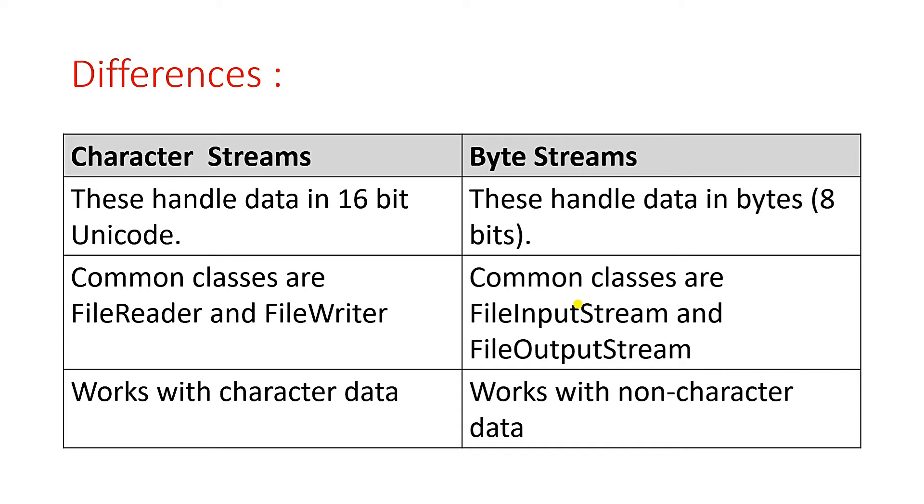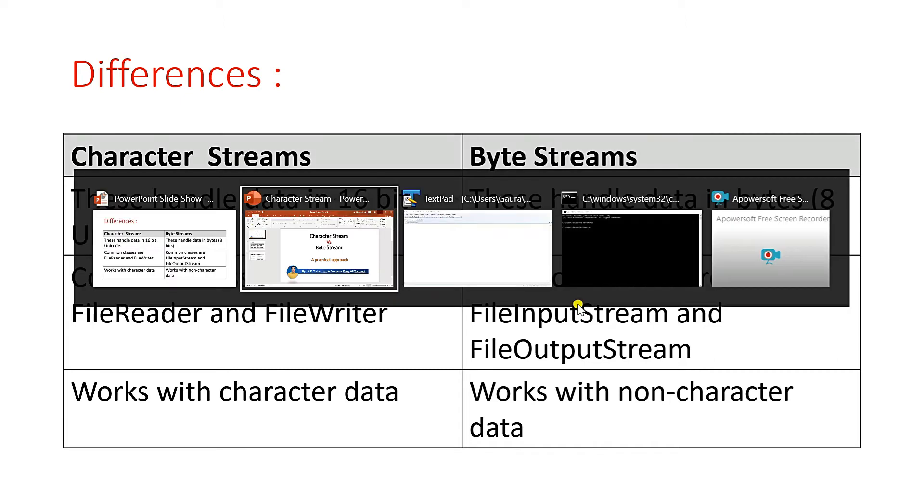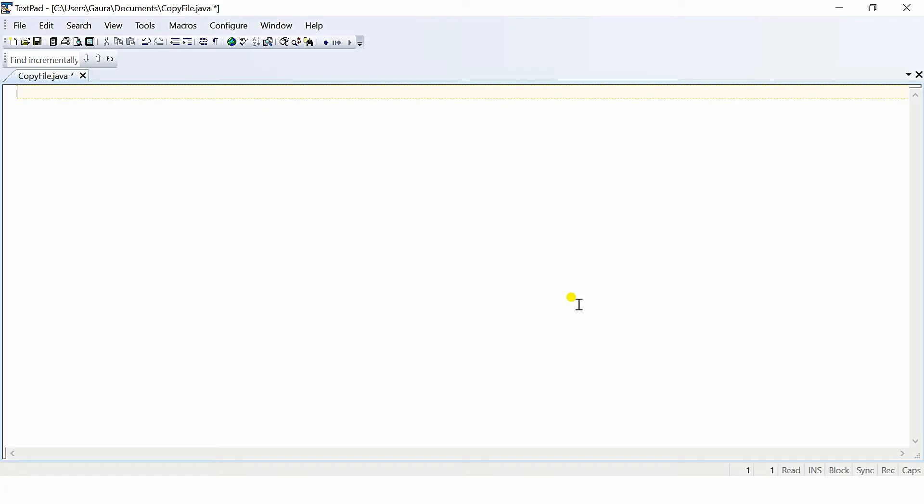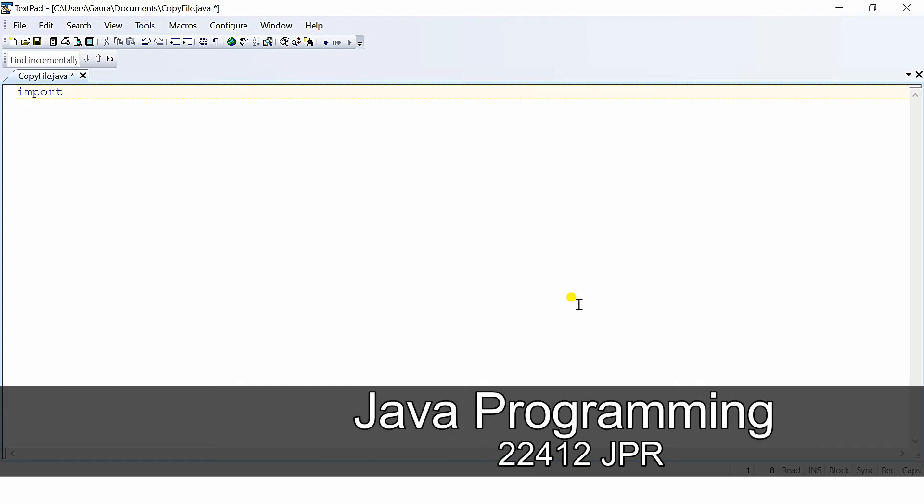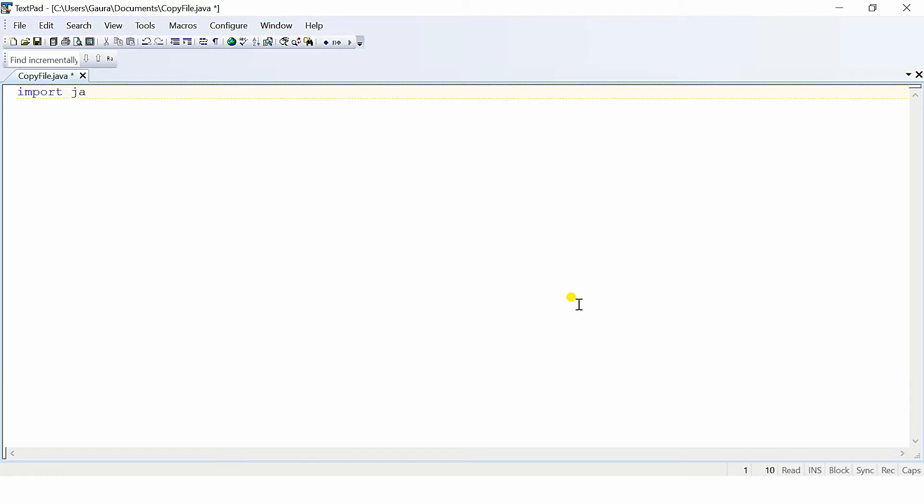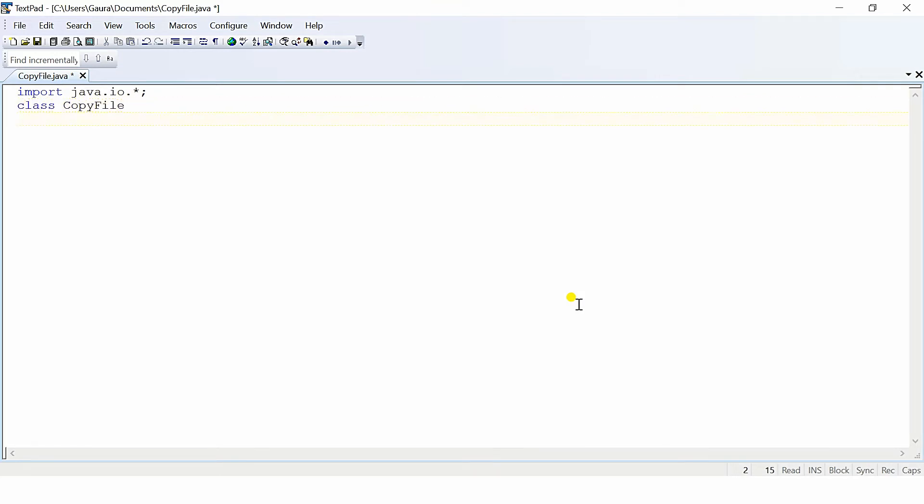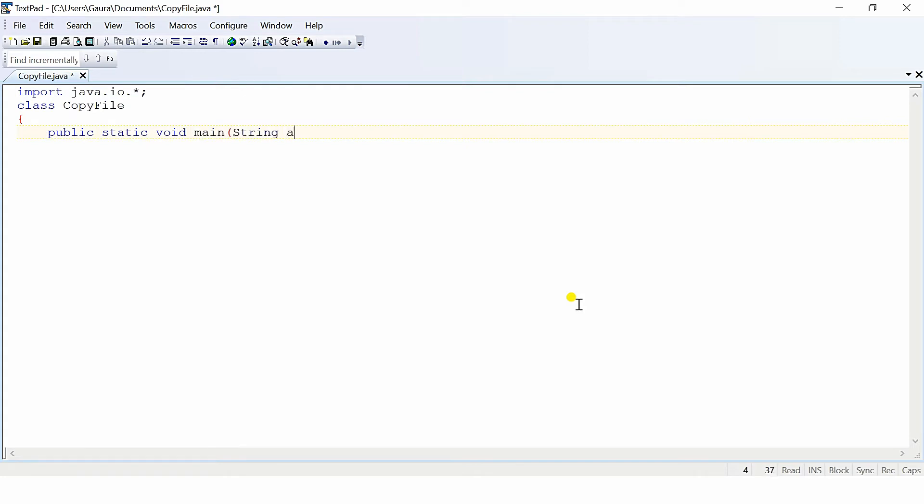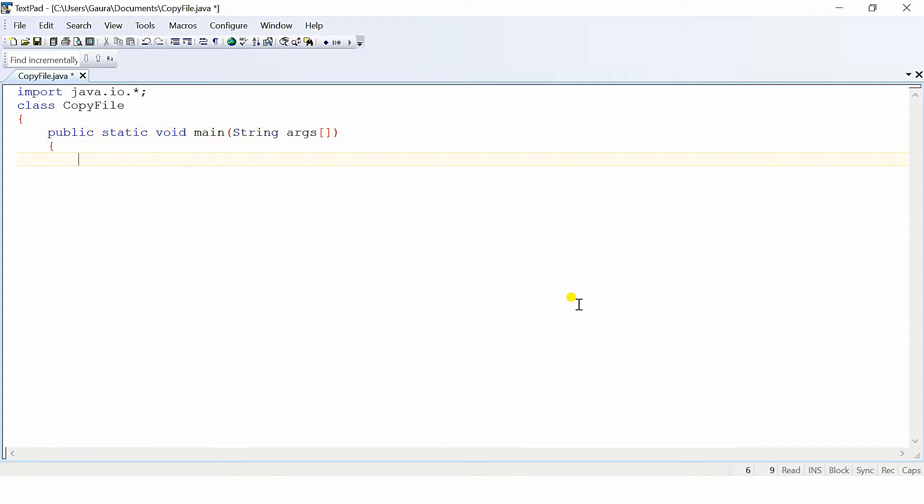Let's illustrate this with an example. We will write one program which is also given to you as an assignment: copy one file into another file. We are importing the first package, import java.io, from where all the classes of character stream and byte streams are available. Then class is CopyFile, then we go with public static void main String args.